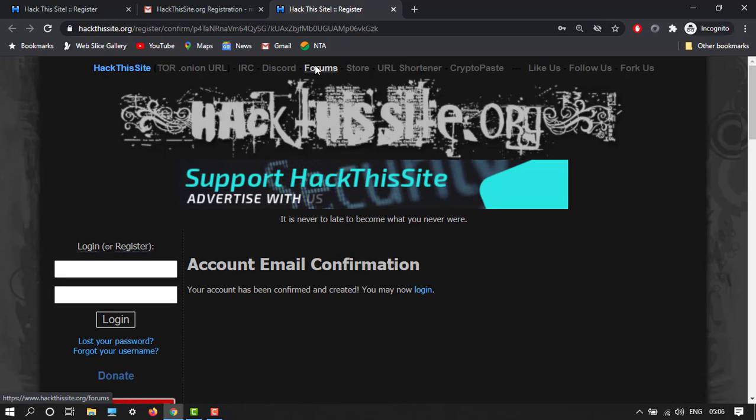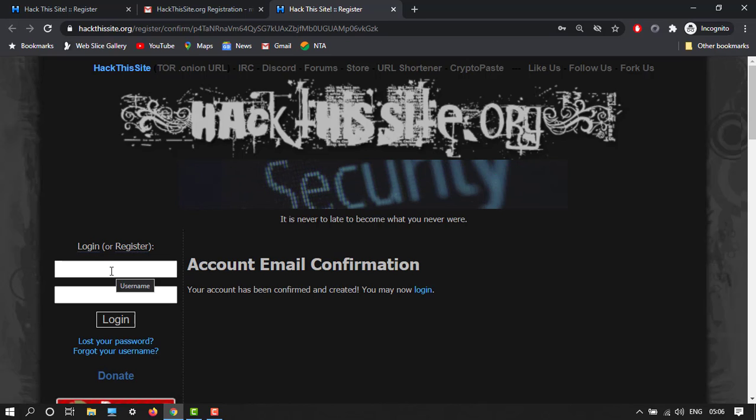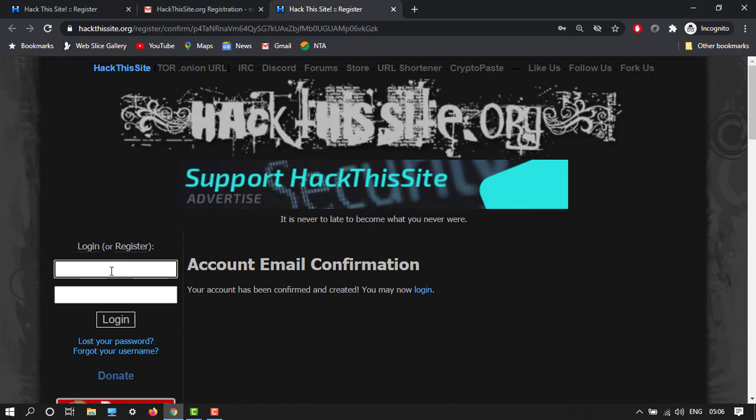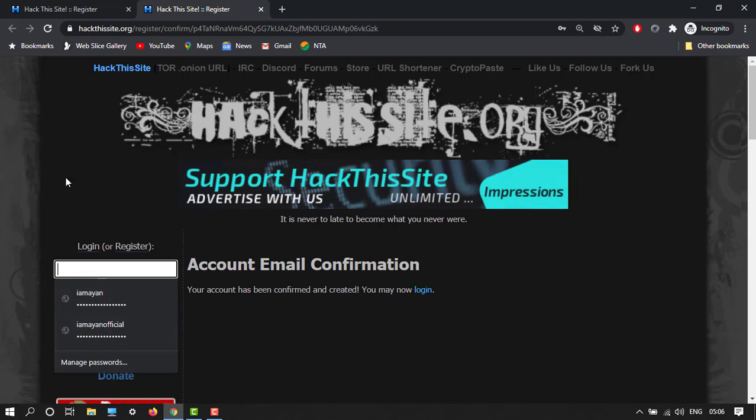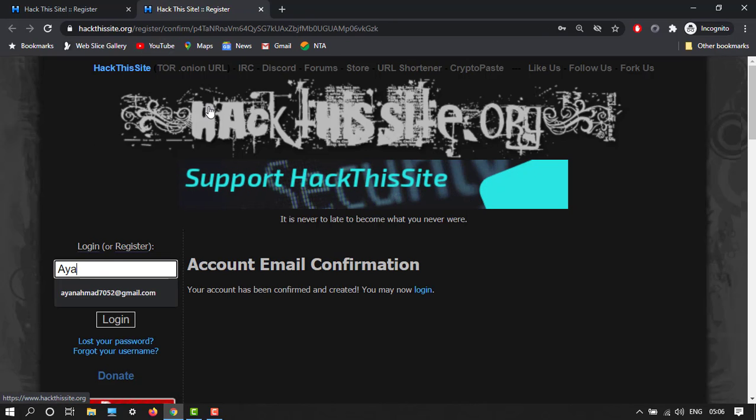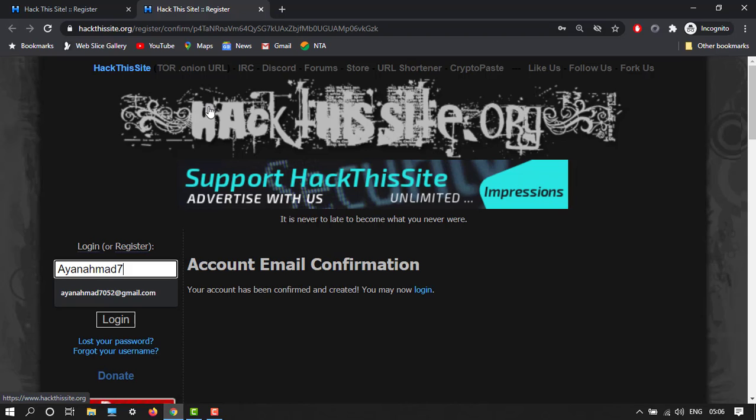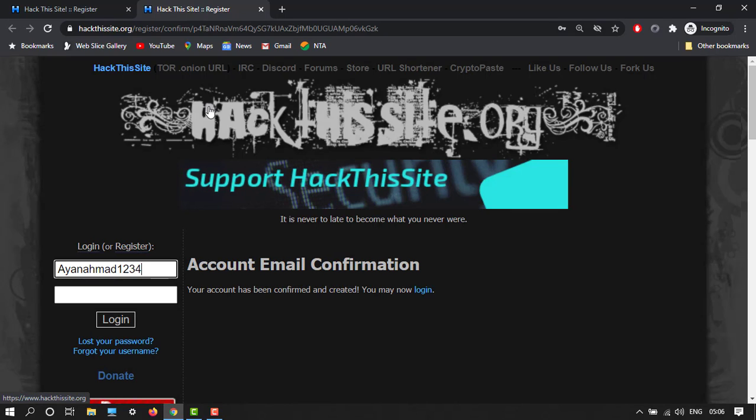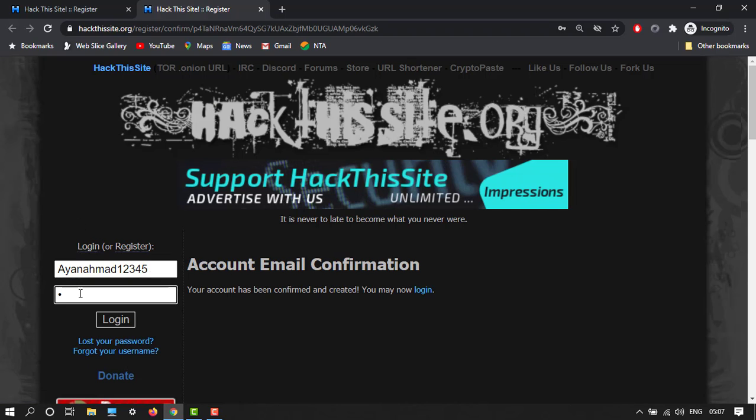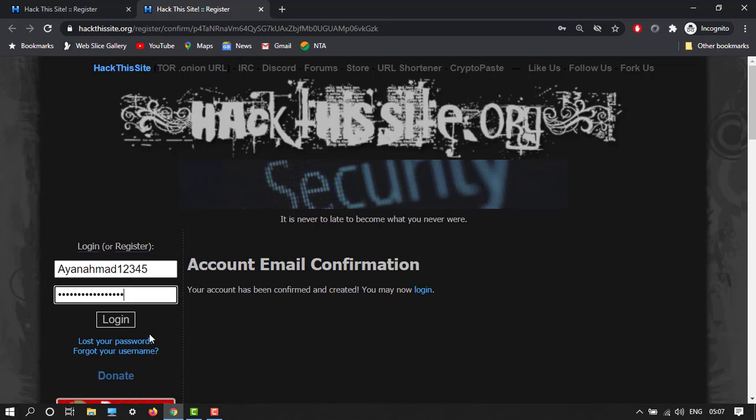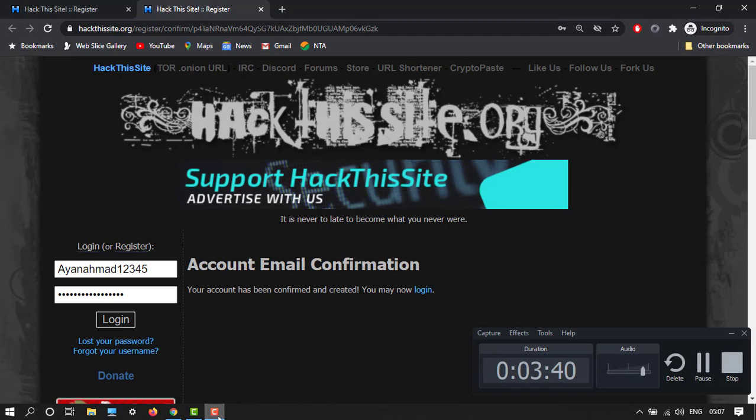So my account confirmation is confirmed. Now we can go through over here. Let's see, my username is Ayaan at this one two three four five. Now my password I will type. So now it's done.